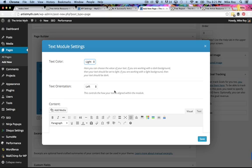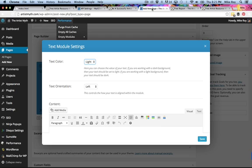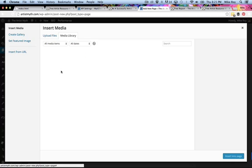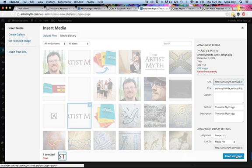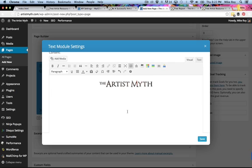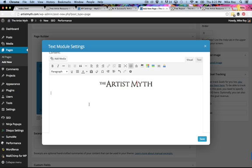We're going to create a text module. Our plan is for the background to be dark, so we want the text color to be light. I centered all the text so my text orientation is set to center. In the content area I add media — first my logo, insert that into the page. Then I type a headline: 'Get a Free Artist Resource Kit,' and a subline: 'Just enter your email for a free report.'